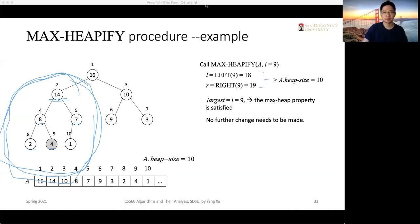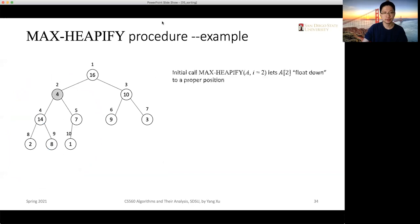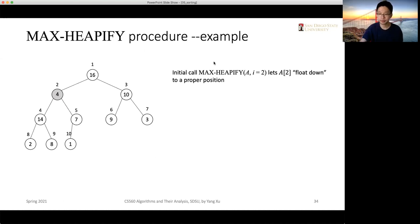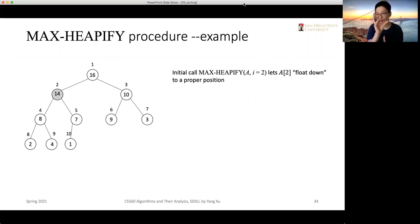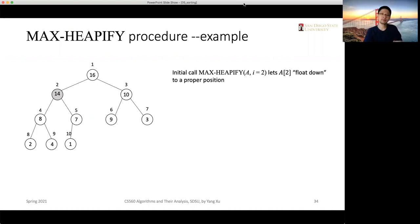The max-heapify procedure lets the original value at a[i] flow down to a proper position. In this example, 4 flows down to its correct position while 14 and 8 move up, rearranging elements along the path so the max heap property is maintained.